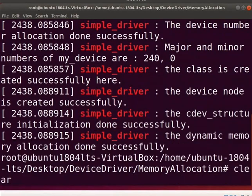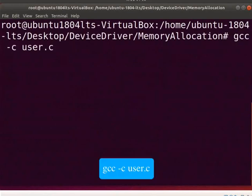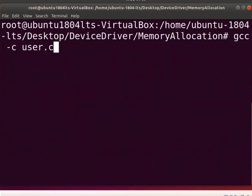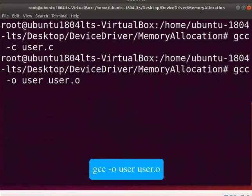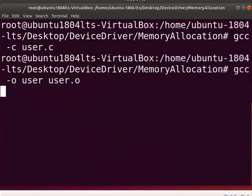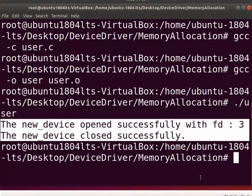Clear the screen. Now, let us compile the user program to open the device. Type gcc space hyphen c space user.c. Type gcc space hyphen o space user space user.o. To execute the program type dot slash user. The output shows that the device file opens and closed successfully.